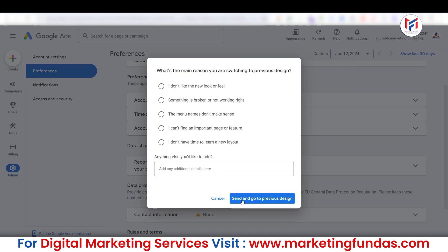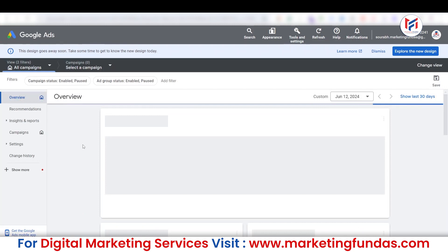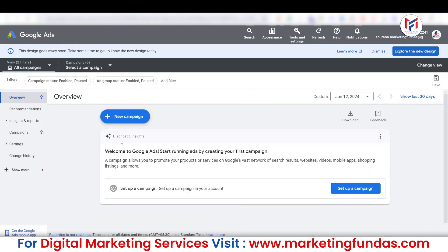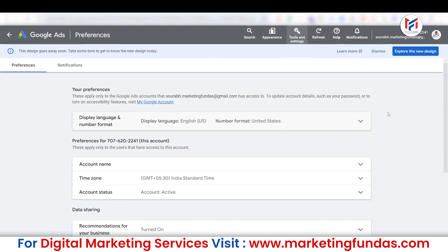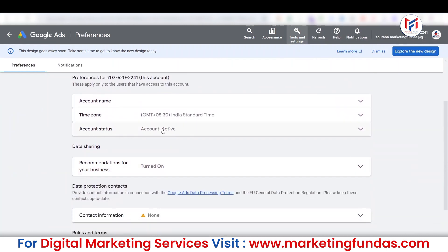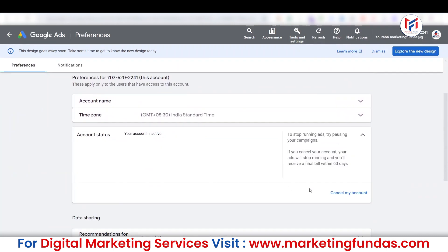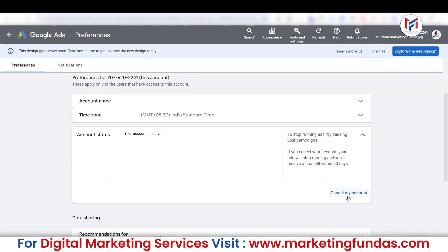If you are using the old interface, let me show you. Going back to the previous interface — this is how it looks. In the old interface, click on Tools and Settings, then under the Setup option you will see Preferences. Click on it, and the same option appears where you can see Account Status showing Active. Simply click Cancel My Account.